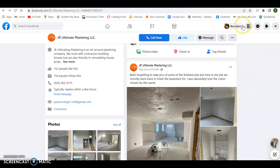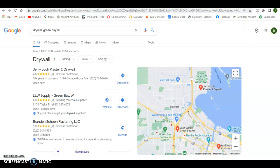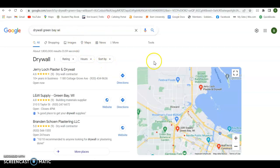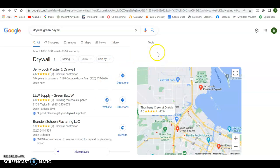Now when I actually go to Google and type in drywall Green Bay, you'll see that the first thing that pops up here is what we call the map pack. And the way you get into this map pack...